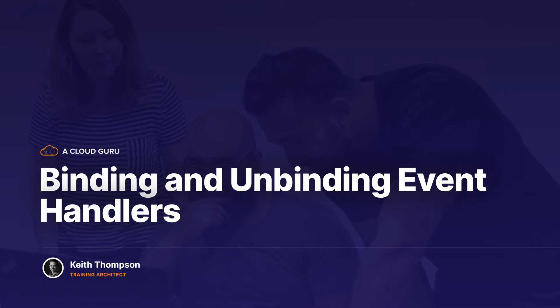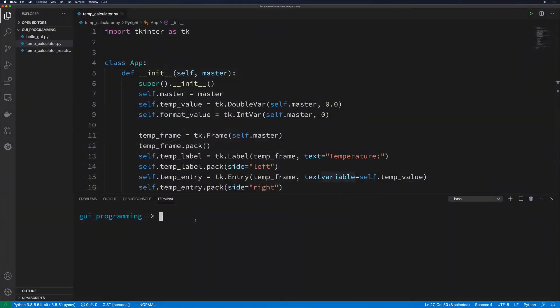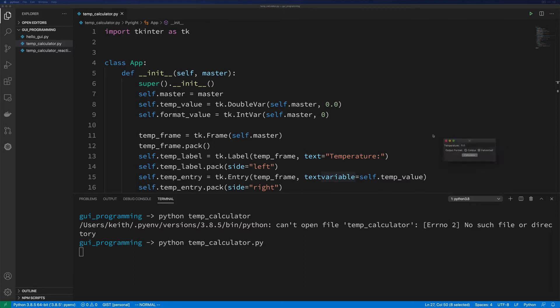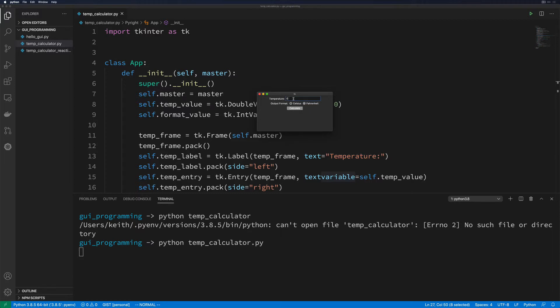And then we'll talk a little bit about how we can unbind event handlers also. So looking back at our temp calculator, if we run temp_calculator.py, we're going to run into situations where we could change this and if we wanted to convert this to Celsius, it would be nice if we could just hit the return key and have it do the exact same thing as hitting calculate.